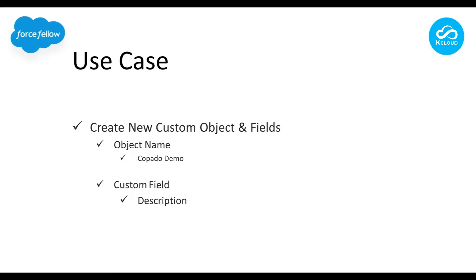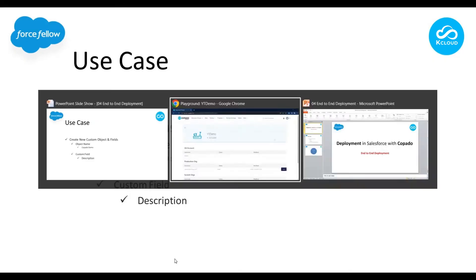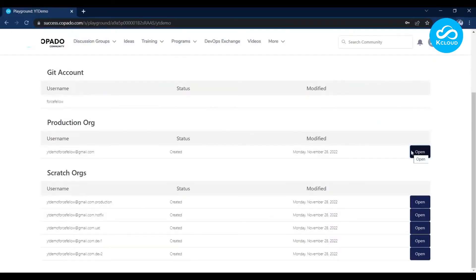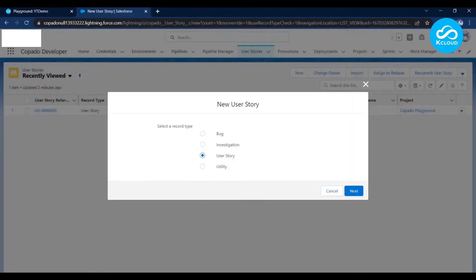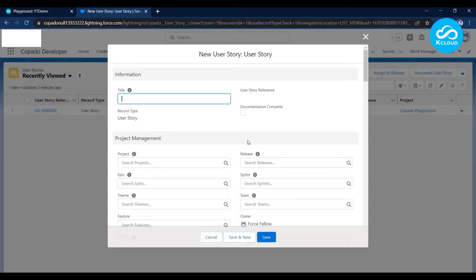The first step is to create a user story. Let me open Copado. In most cases you will get user stories automatically created by your business team, or they can come from project management tools like Jira and sync with Copado automatically. You can also create user stories directly in Copado. Without a user story we cannot deploy anything, so this will be our first step. Let me click on New User Story and enter a meaningful title.